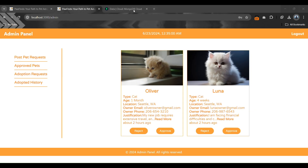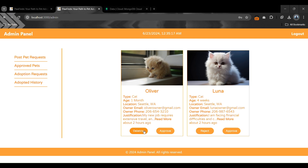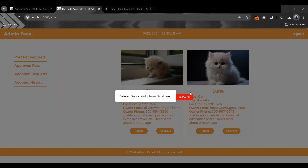There is also a rejection option. If we have any doubt about a pet or any issue and don't want to accept a request, we can reject it by clicking the reject button. After clicking it, the request is deleted successfully from the database.